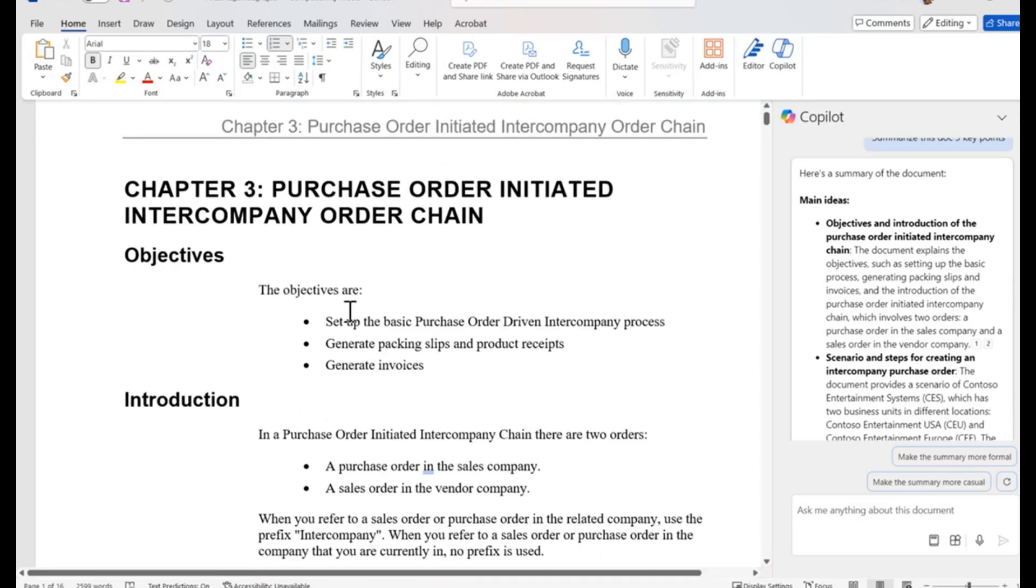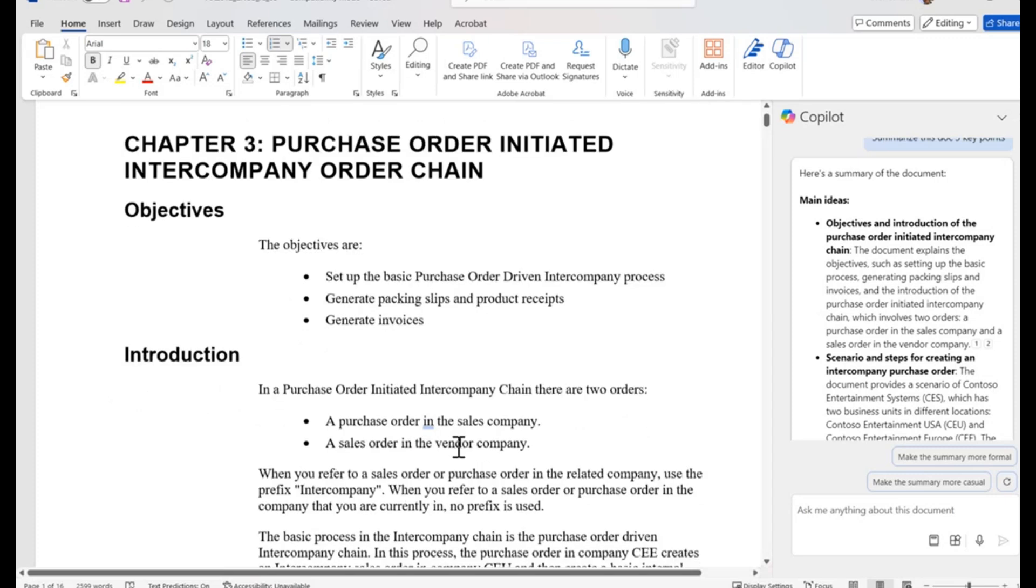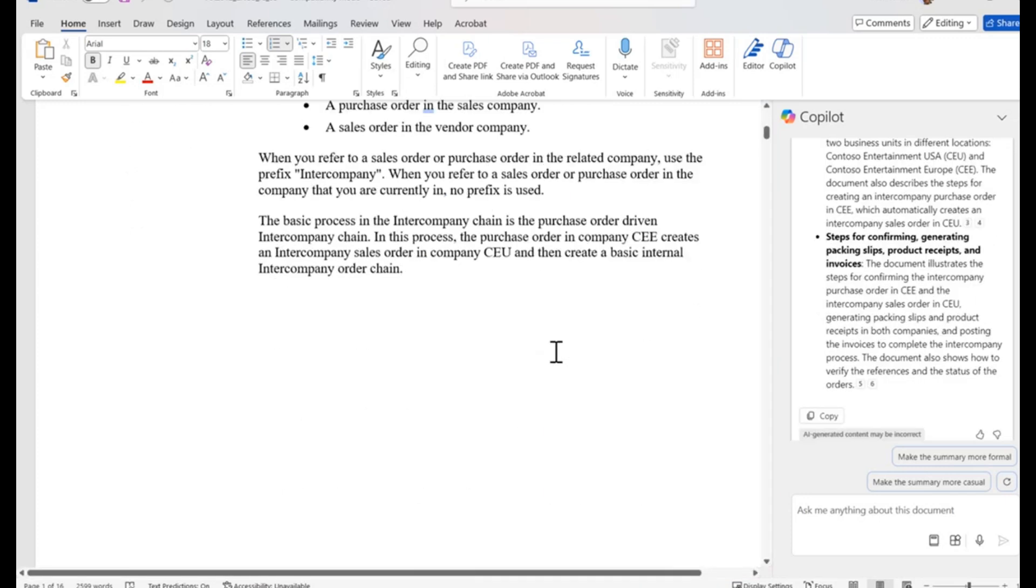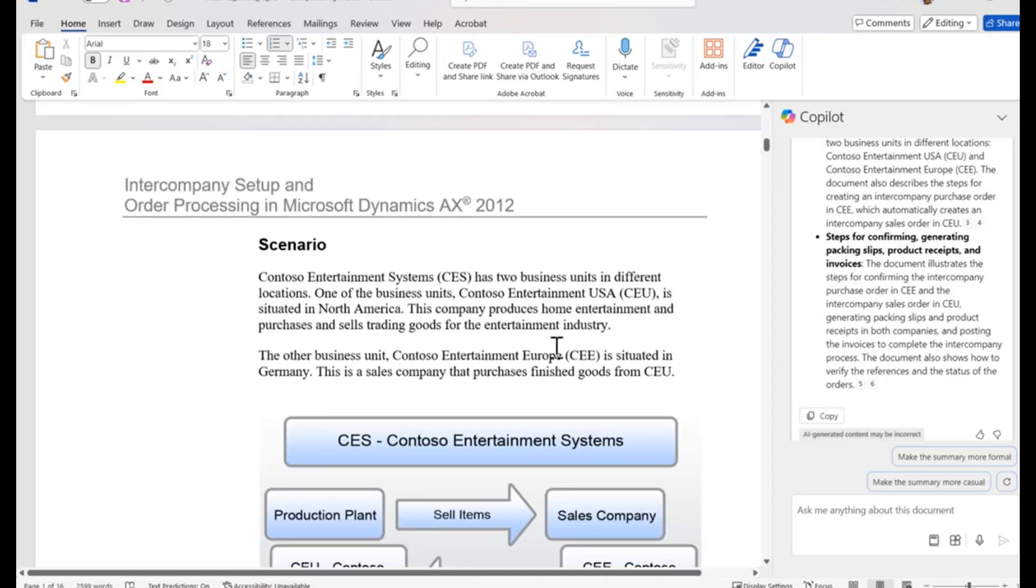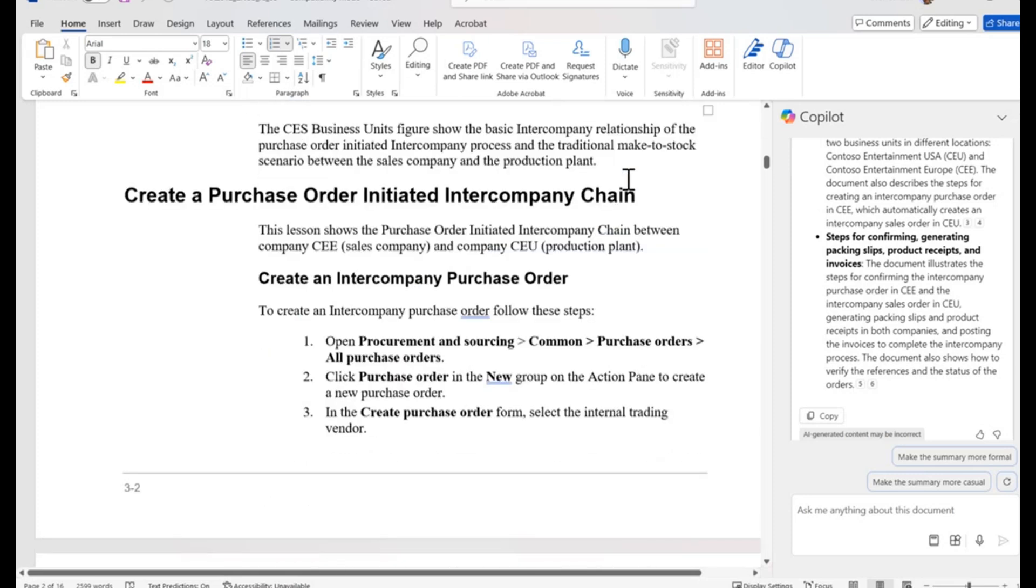We see three main key points pulled out as requested. If I go back and look at that document, I can see it talks about the objectives. It goes into setting up basic purchase order intercompany processes, generate packing slips and product receipts, and generating invoices. It also has an introduction that goes through an intercompany chain.